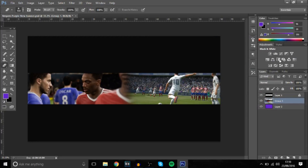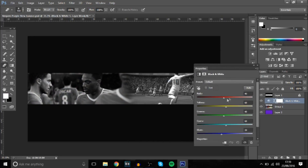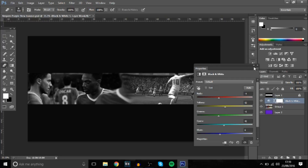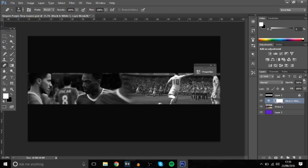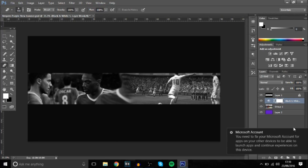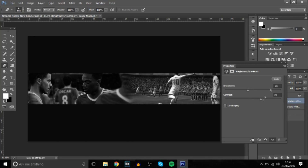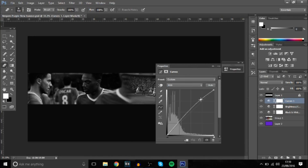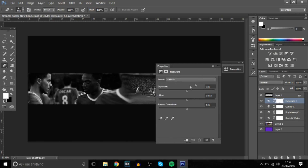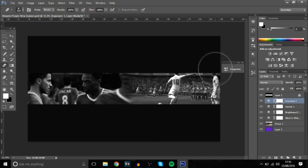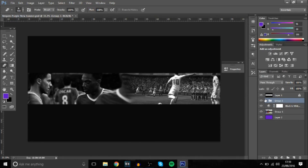Or you can go to Adjustments and Black and White, then mess around with all the settings — I prefer this personally, it looks pretty cool and you can edit it a lot better. Once you've done that, you can add some color corrections: brightness and contrast — maybe bring down the brightness and bring up the contrast. Then color curves — just make a little S-shape. Exposure — just bring up the exposure a little bit.